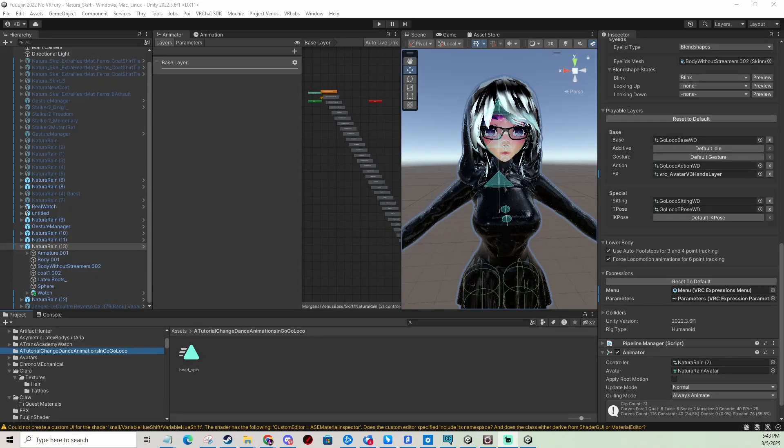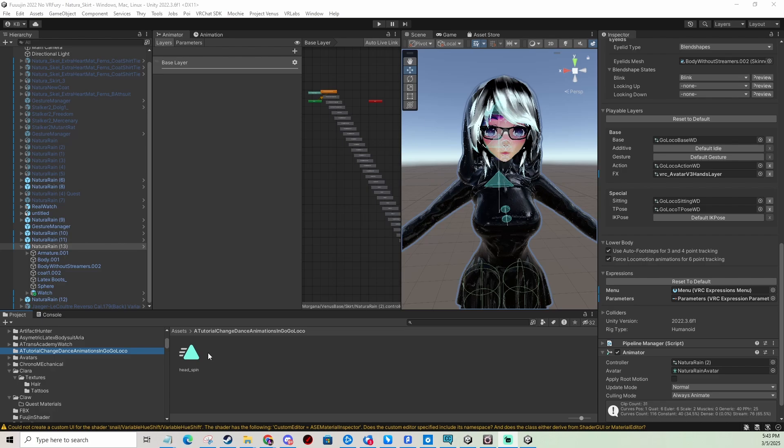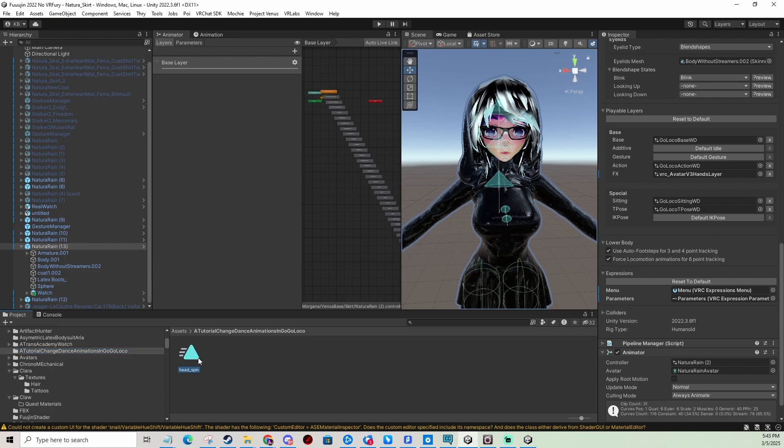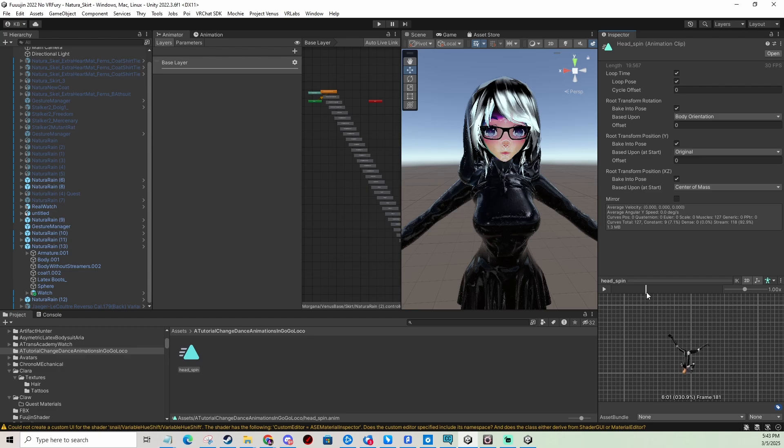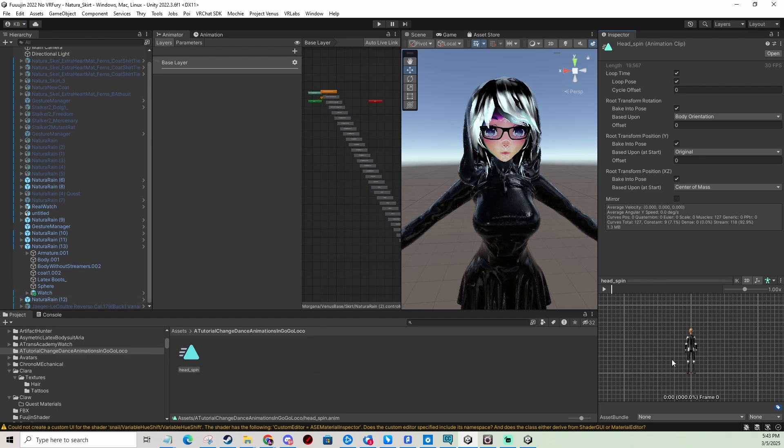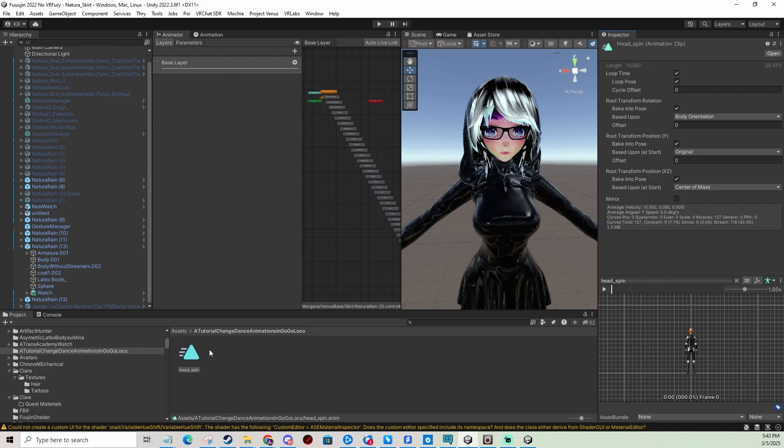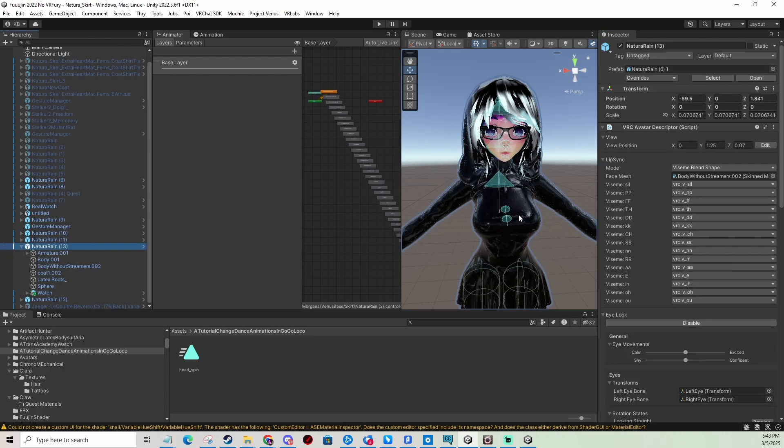Hi, in today's video I'm going to show you how to add custom dances to GoGo Loco to use on your avatar. We have our little custom dance called the head spin, it's a little breakdance animation. I don't know where I found this, if you're the author of this animation let me know and I'll credit you in the description. Let's get to it.